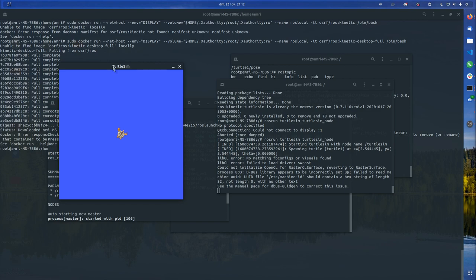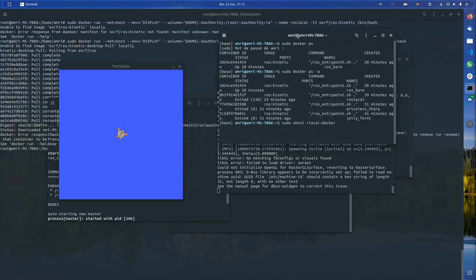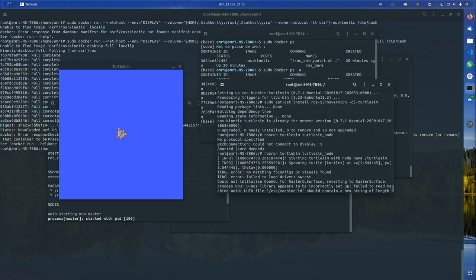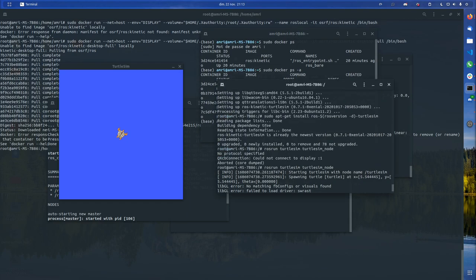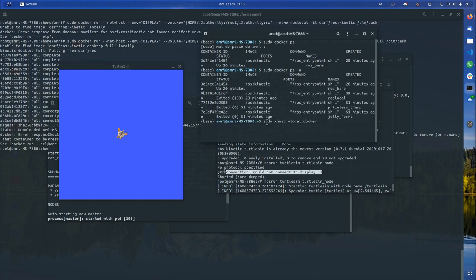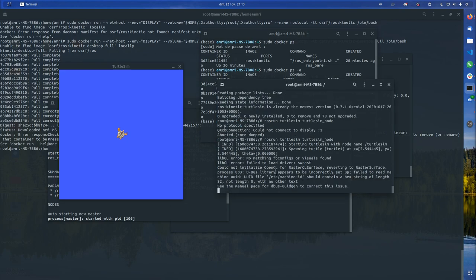Thanks to the parameters we gave at the beginning when we ran the container, we had this graphic user interface. But I had a bug and I couldn't display it. I had this 'no protocol specified, could not connect to display' error. For this you need to give Docker the right permissions with xhost, and as soon as you do you can rerun it and it will open this turtlesim.